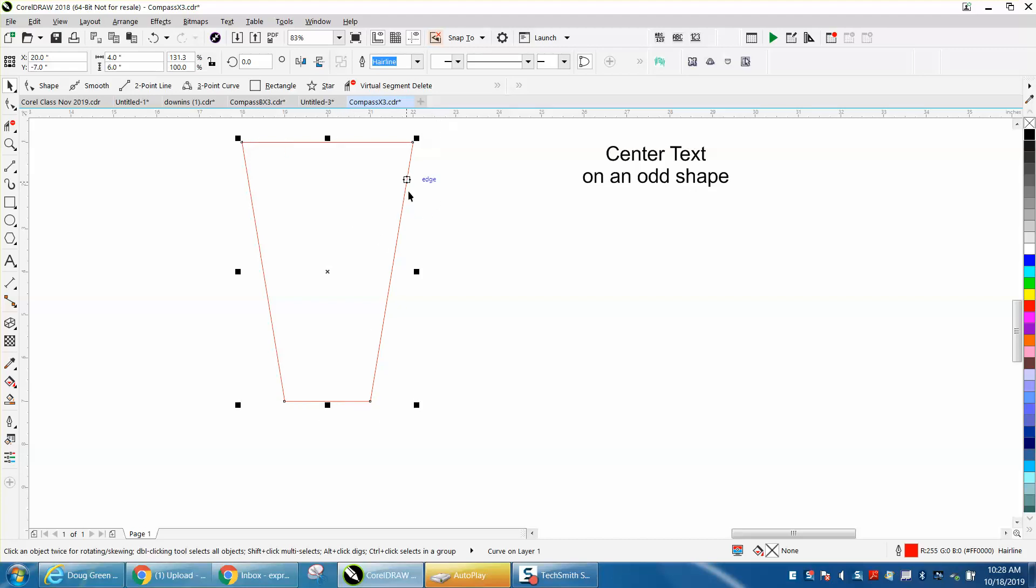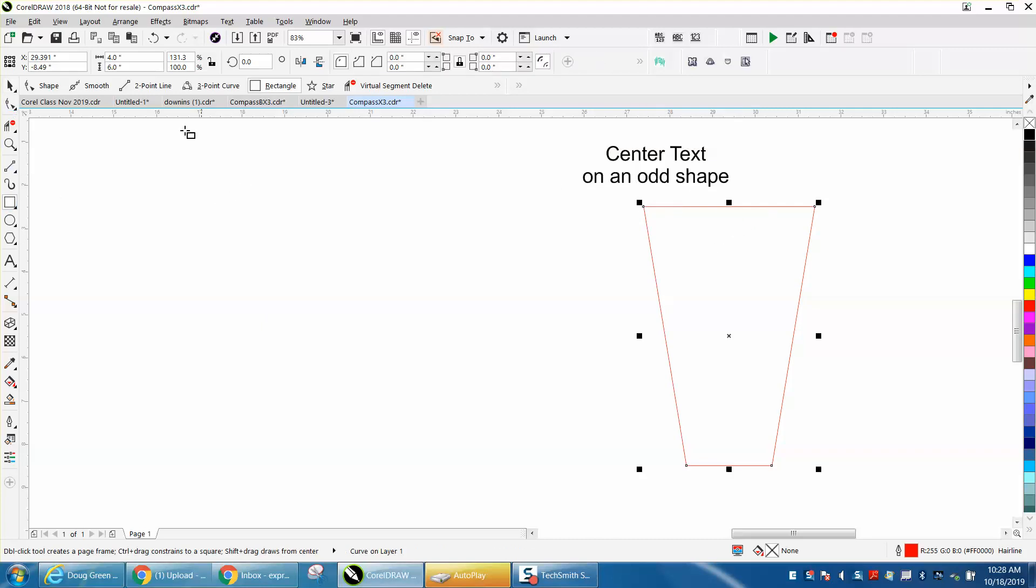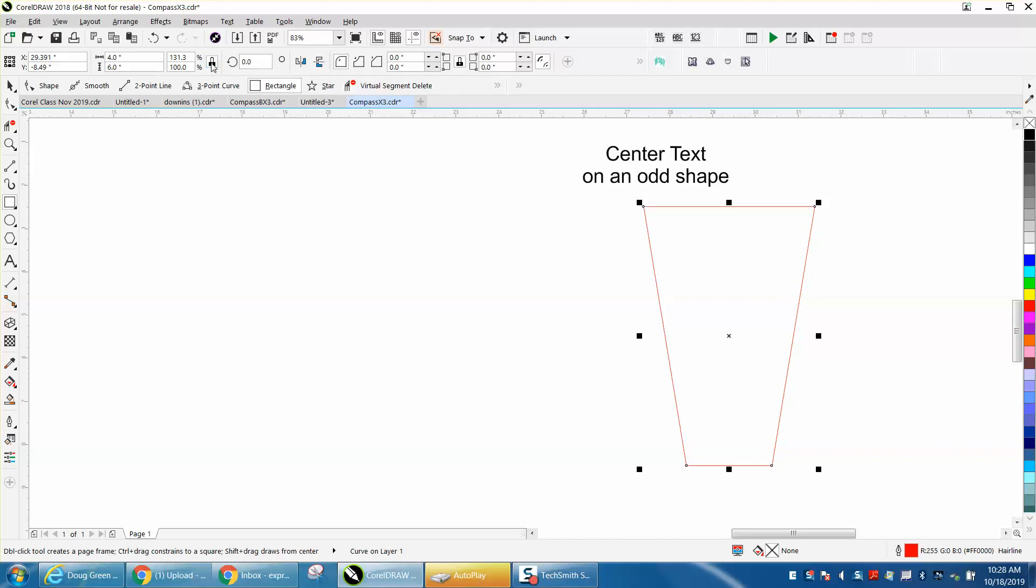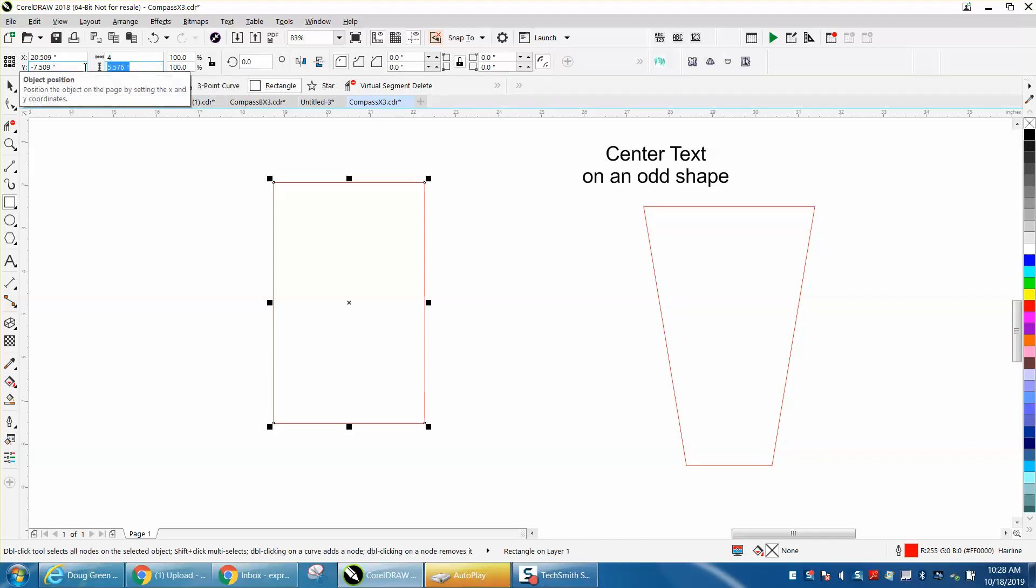This is really easy. Then they also asked how they could center the text on the top part of that. So just draw a rectangle with your ratio unlocked, draw a rectangle and then make the top four inches, make the length six inches. I always draw in the center of the page so I hit P and put it in the center of the page.